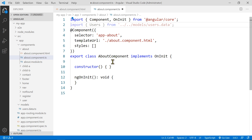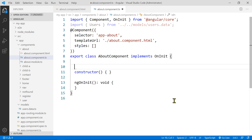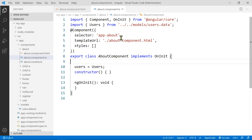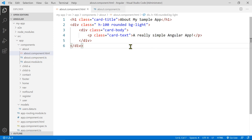Now in the about component class, I'm going to create a variable called users and assign it to the imported users data. Then we need to update our view to create those links. Let's go to the about HTML page.